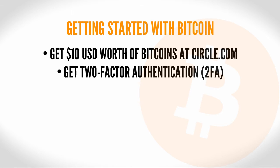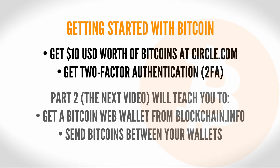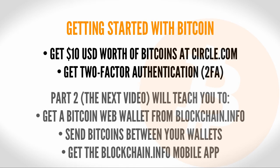Get two-factor authentication, otherwise known as 2FA, to protect your Bitcoin wallet. Get a Bitcoin wallet using blockchain.info so that you have somewhere to put your Bitcoins. Send the Bitcoins you purchased in Circle to the wallet you created in blockchain.info. And get blockchain.info's mobile app so that you can use your Bitcoin anywhere.